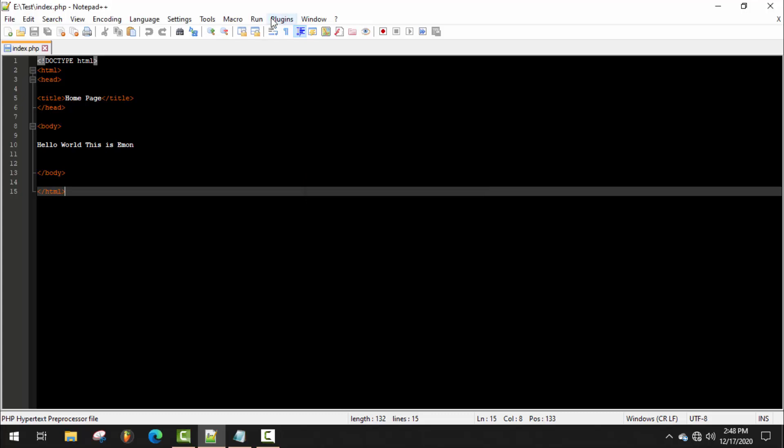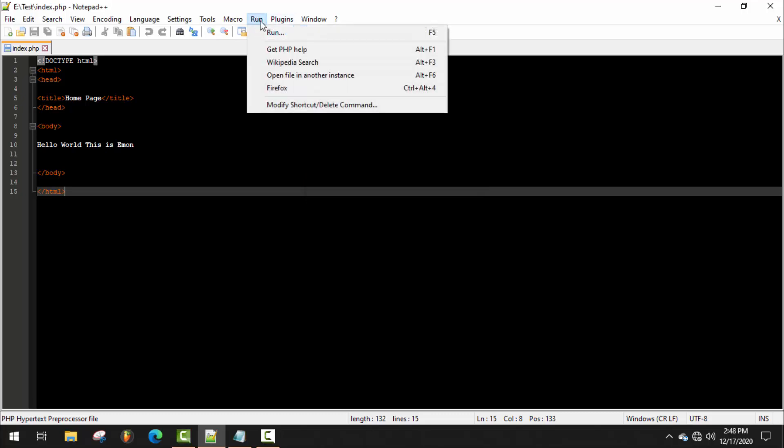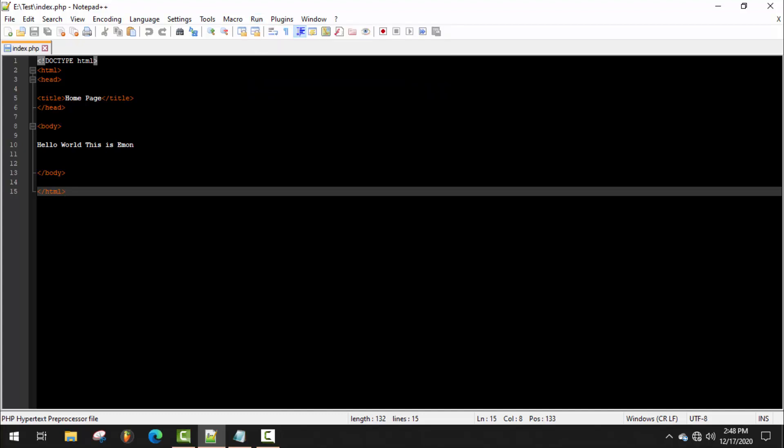As you can see, Firefox is added successfully. If I click on it, basic HTML runs successfully. There's the same process for every browser.